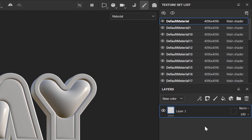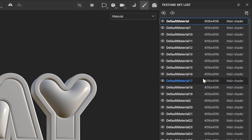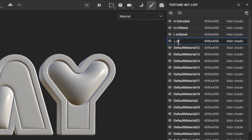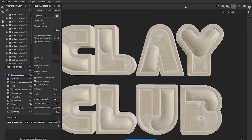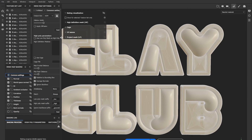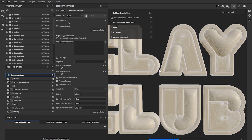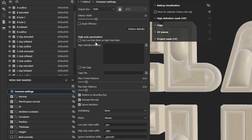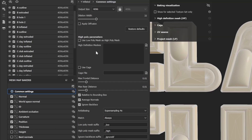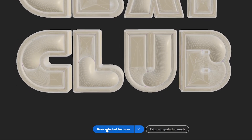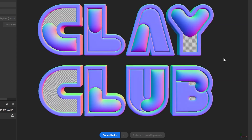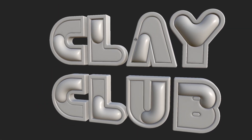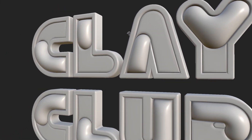Do you notice how each part of the logo is separate? This is important for applying textures easily. Consider renaming these parts for better organization. Before applying textures, we'll bake our model. There are various parameters, but we'll concentrate on two important ones for optimal texture quality. First, set the output size to 4096 pixels and the anti-aliasing to super sampling four times. Second, click Bake Selected Textures. This generates maps that enhance details like shadows and curvature, resulting in more realistic textures. Your 3D logo is now ready for the next step: applying textures.